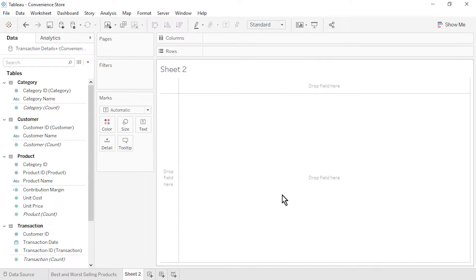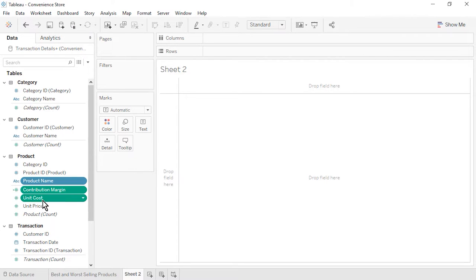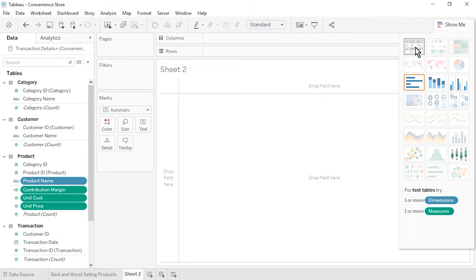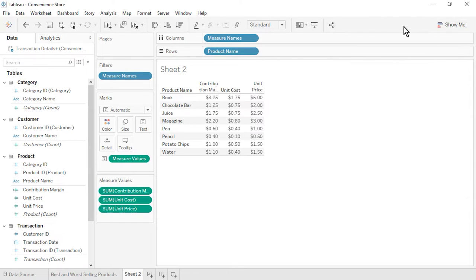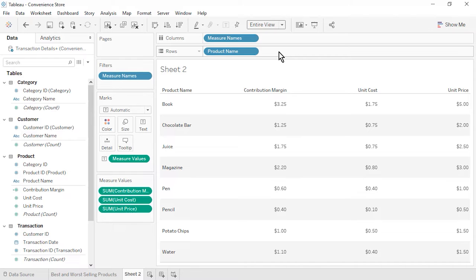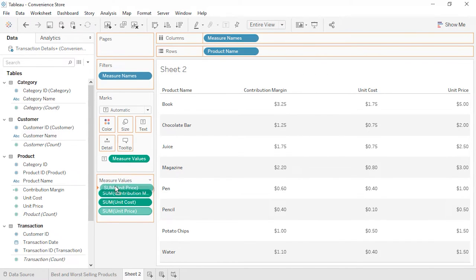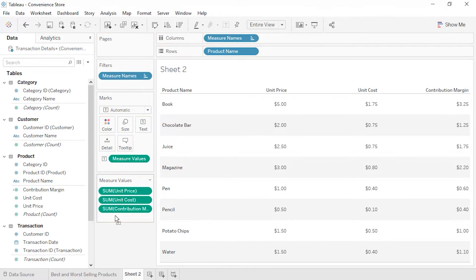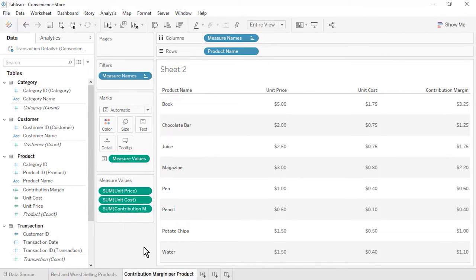We will validate our calculation by creating a text table. Hold down the Control or Command key while selecting Product Name, Contribution Margin, Unit Cost, and Unit Price. At the top right, click on Show Me, select Text Table, and then click Show Me again to close it. From the toolbar, change the fit from Standard to Entire View. On the Measure Values shelf, rearrange the measures in the following order: Unit Price, Unit Cost, Contribution Margin. We can clearly see that Unit Price minus Unit Cost is leading to correct Contribution Margin values for each product. Rename the sheet as Contribution Margin Per Product and save the workbook.